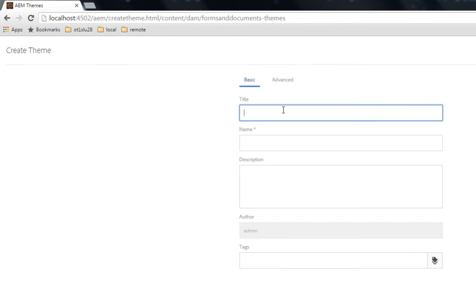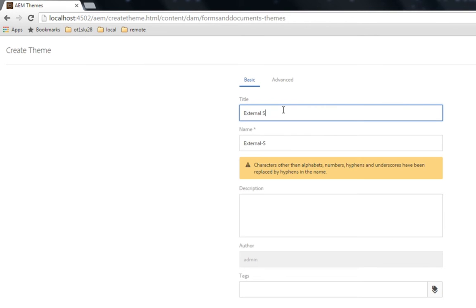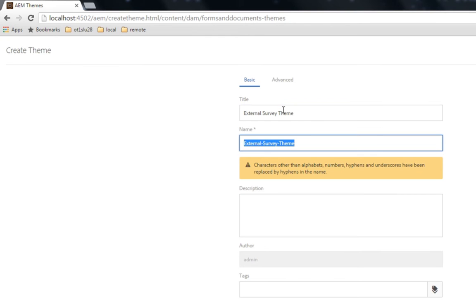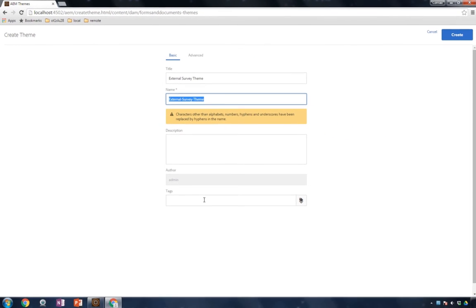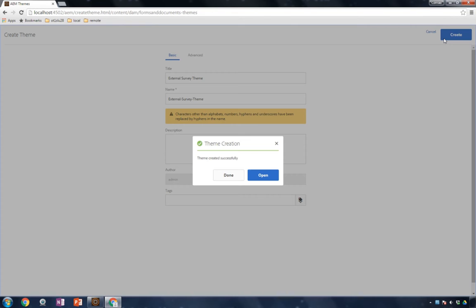I'll give my theme a name. In this case we're going to create something that we'll use for external surveys, so I'll call it my External Survey Theme. AEM automatically provides a name based on my title. I can give it a description, I can also apply tags to it, and I'll click the Create button to create my theme. Once created, I can open up my theme in the Theme Editor by clicking on the Open button.